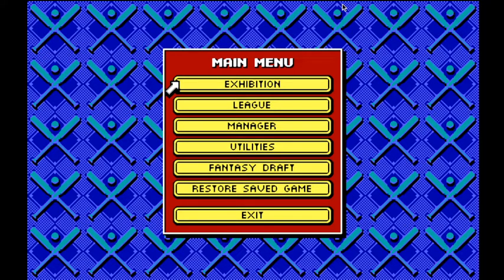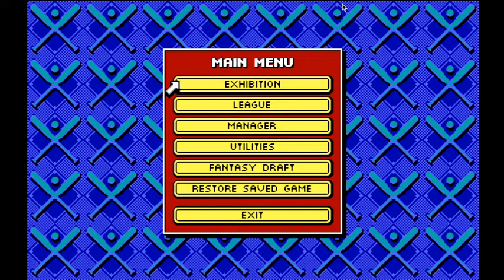One of the things this game introduced was a featured game. So if you're doing a league, you can select one team and choose for that team to have a featured game for each thing in the schedule, and then that will be auto-played. That was a kind of innovation to have more of that action. Let's go into exhibition here.